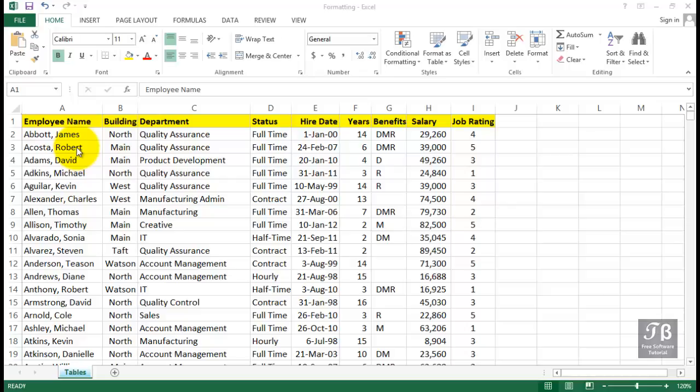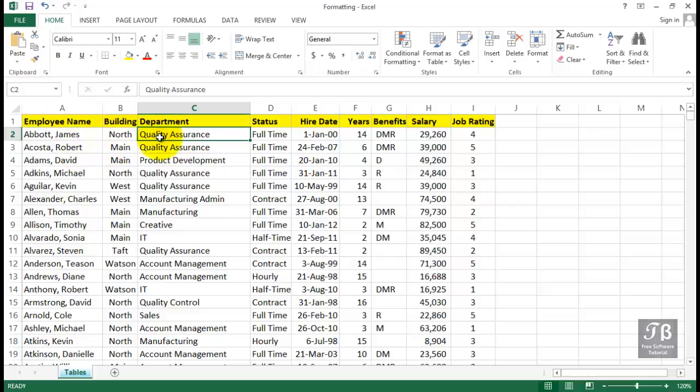Suppose this data is dynamic. We're going to be adding records from time to time, taking out records, we might even be adding some new fields to this. If we want to treat this data as a unit, converting it into a table is going to help us retain that capability.